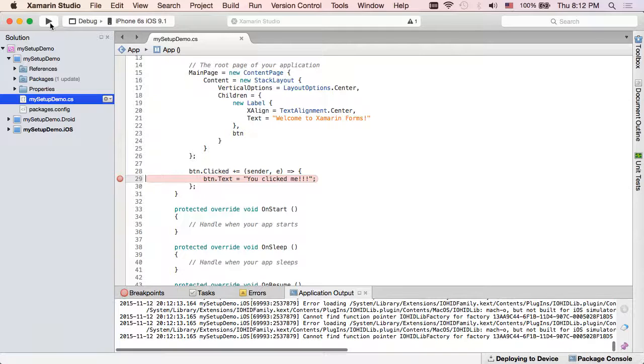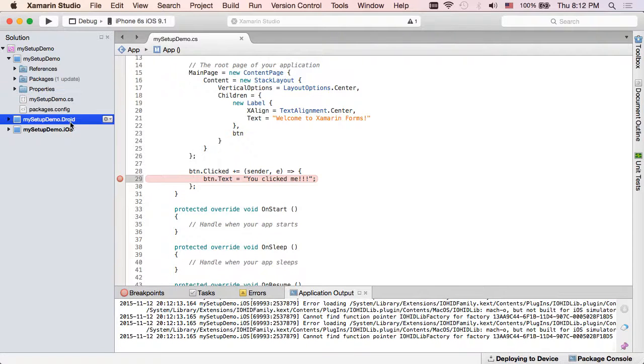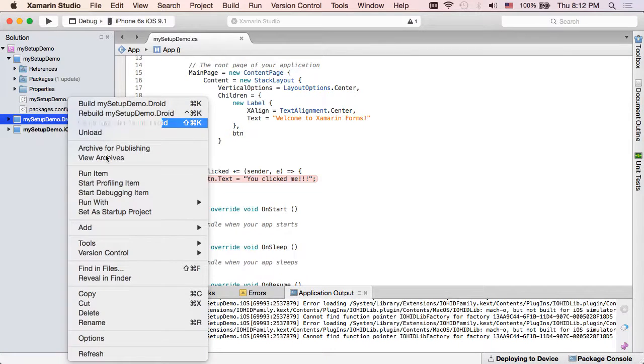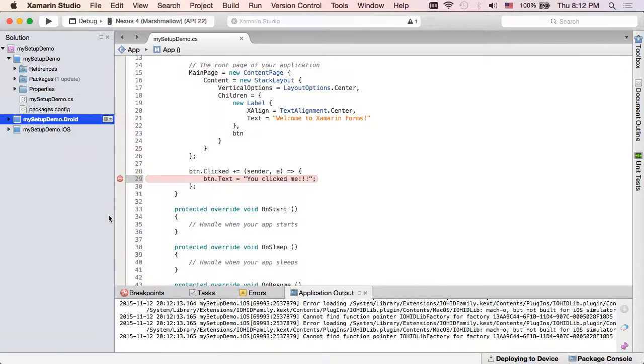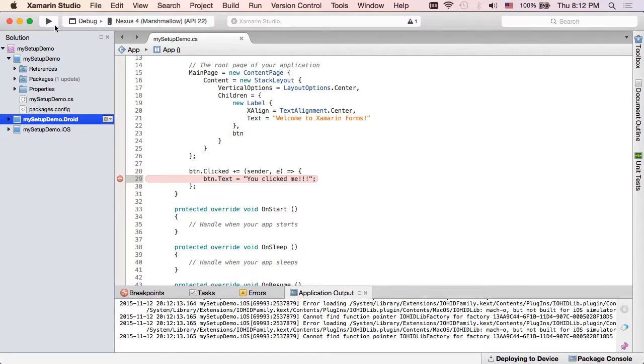So let's check out Android and make sure it's good as well. I'm going to right click and say set a startup project, and my Xamarin Android Player is already selected so that's good. Hit play and wait for that to build.